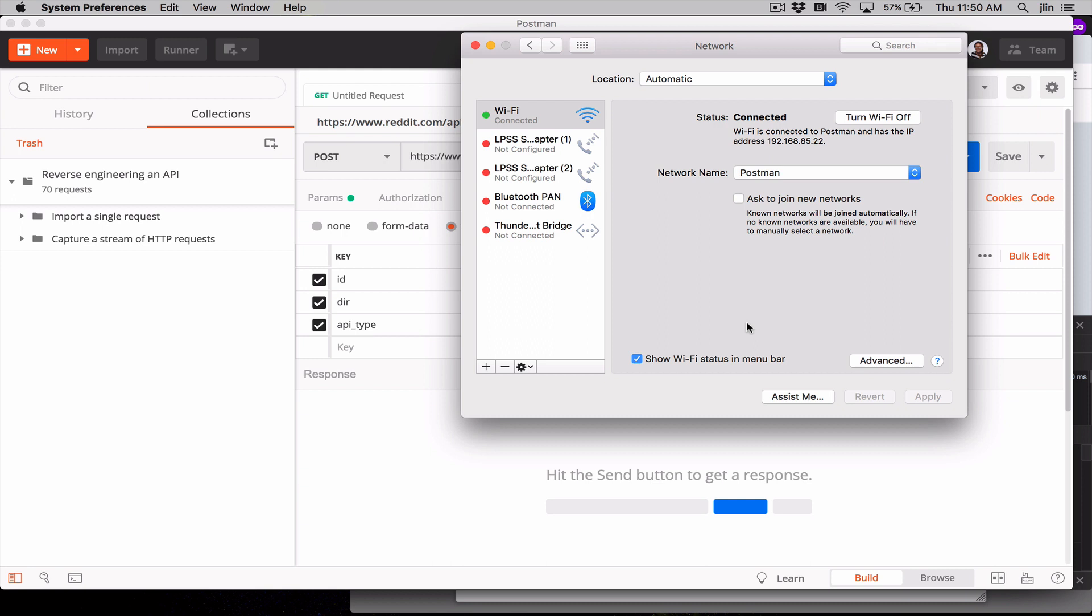On a Mac, go to System Preferences, Network, and select your Wi-Fi or network connection. On the right, let's copy our private IP address or jot it down somewhere.